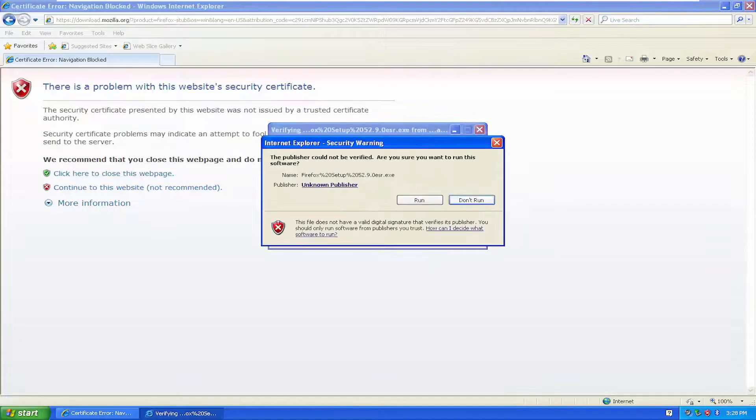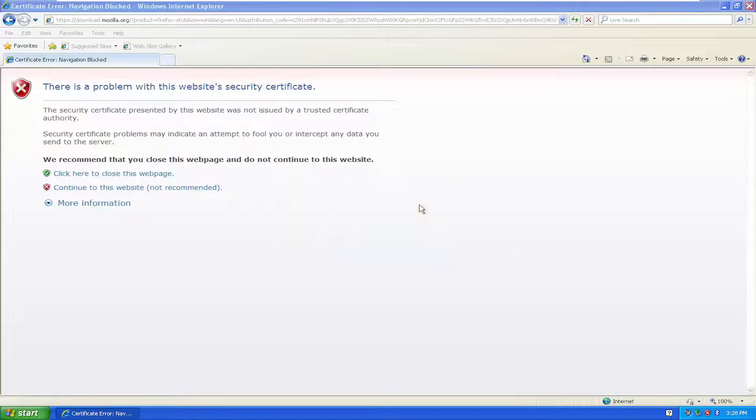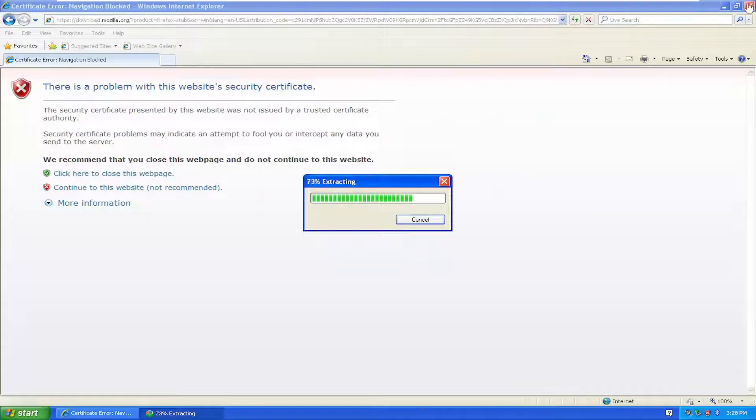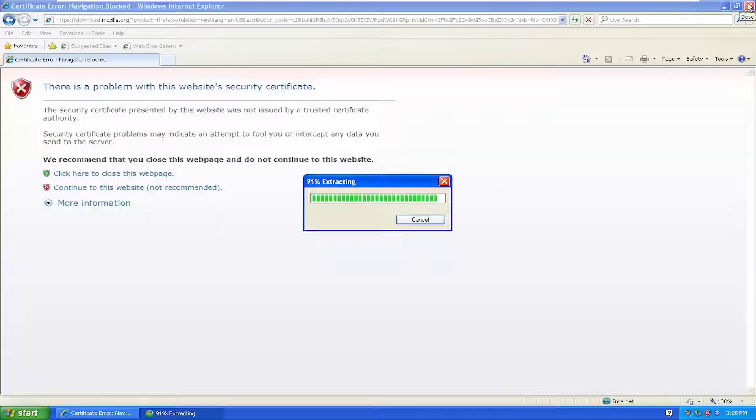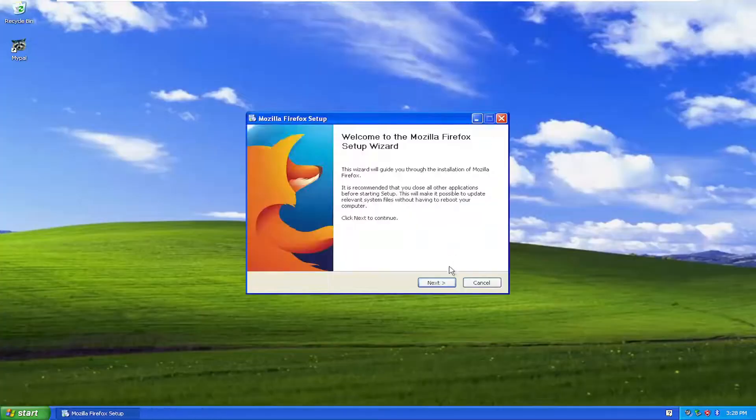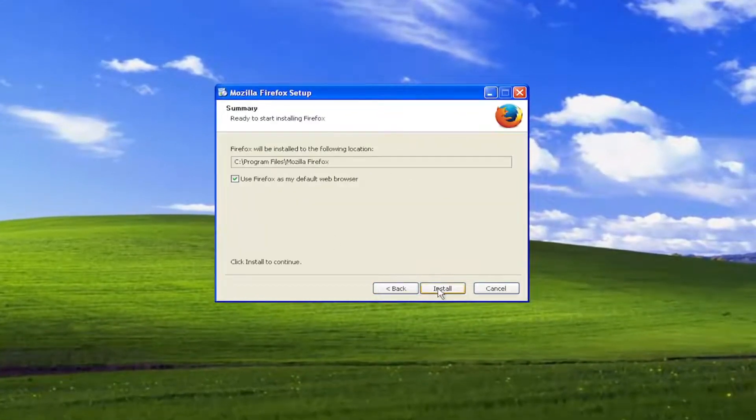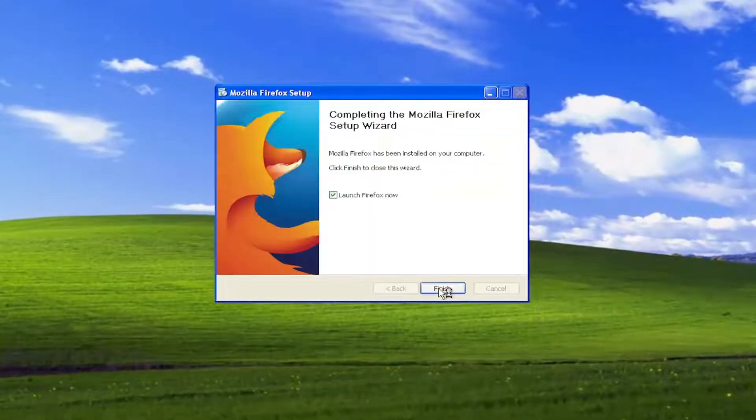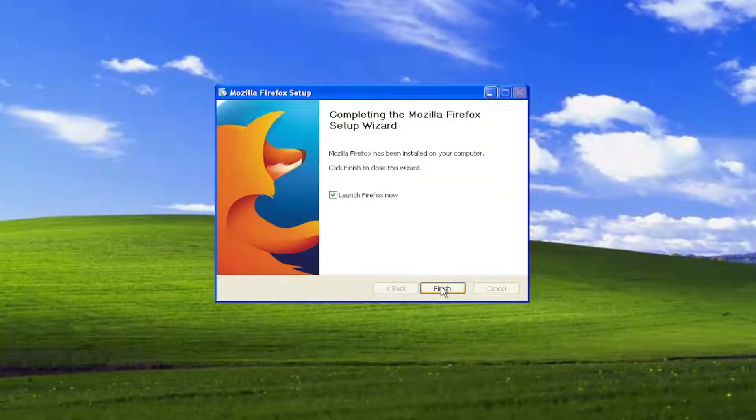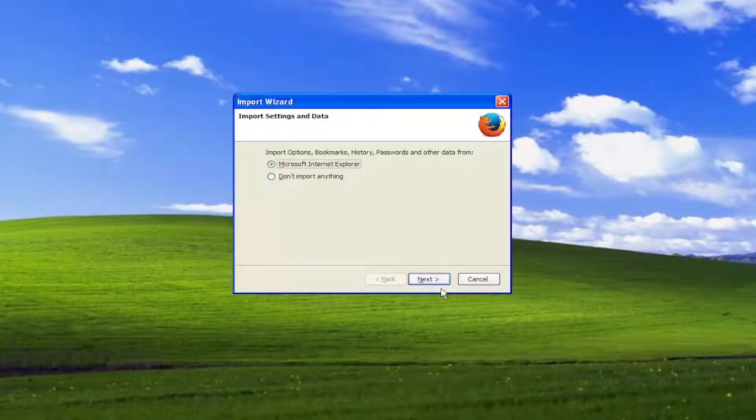And it recognizes that we're running Windows XP, by the way. So it's installing an older version of Firefox. So click Next to Continue, Standard Installation, and then Install. Then select Finish. Should launch Firefox here.